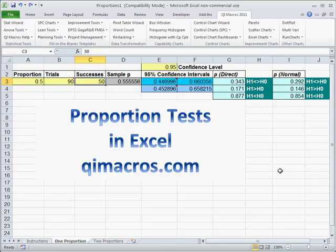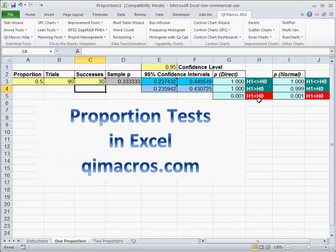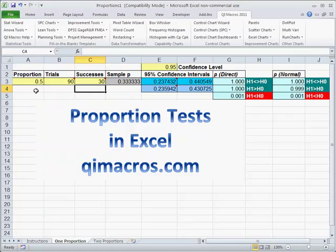What happens if we come down to 40? Still. If we come down to 30, all of a sudden we start to see that the one-sided test shows that we're actually on the low side of 0.05. And so now we can start to reject that we're getting the proportion we want. That's a one proportion test.